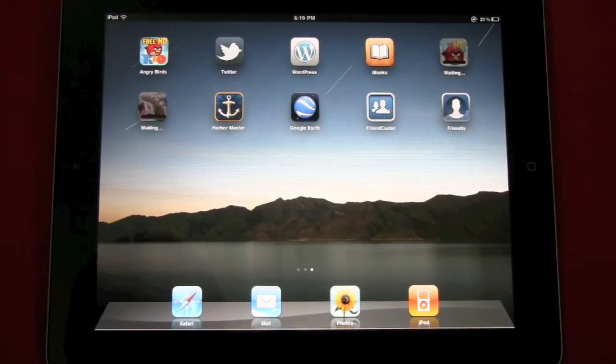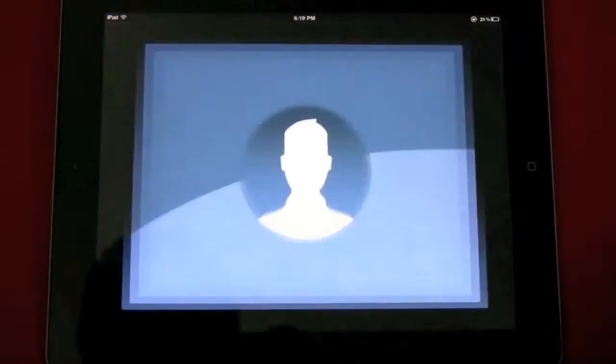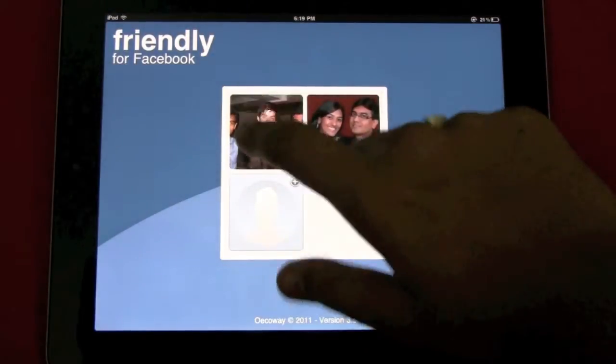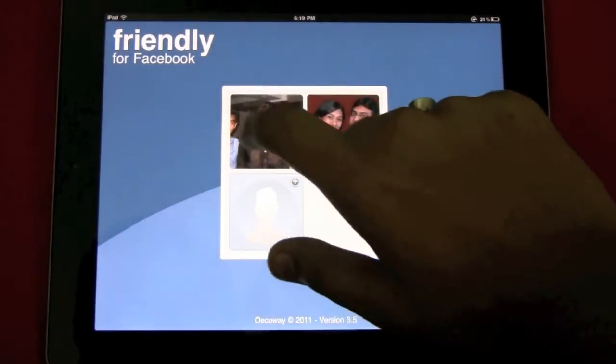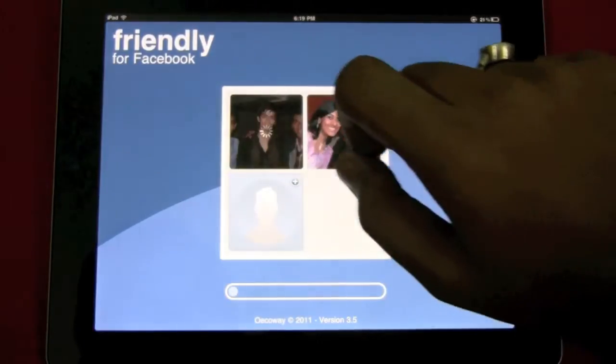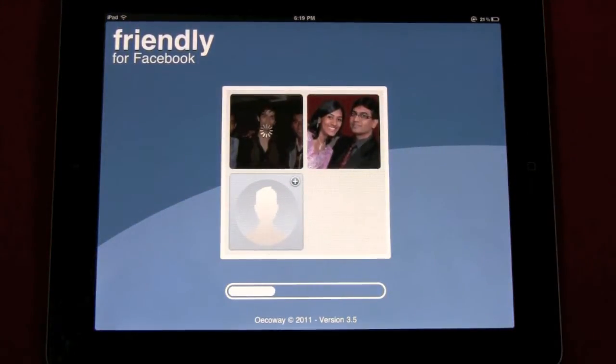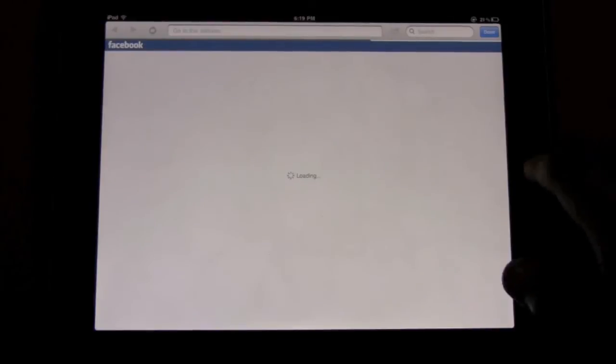One of the top apps on the App Store is Friendly, which is a Facebook app. If you look at this, it is actually a frame which basically loads the web version of Facebook, so it is just the mobile version loading. It's not really an app, it's just the internet.